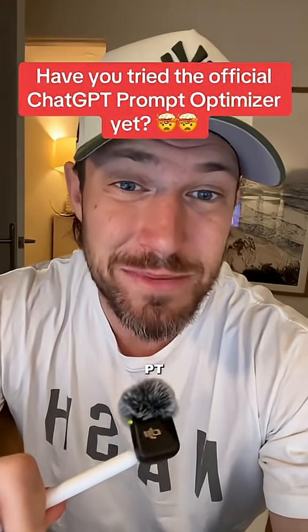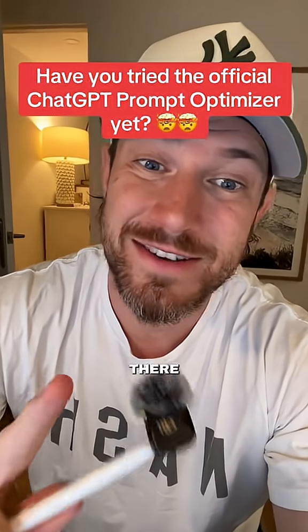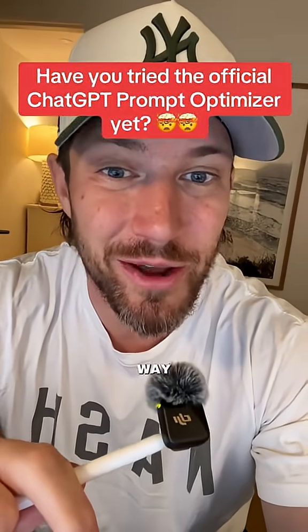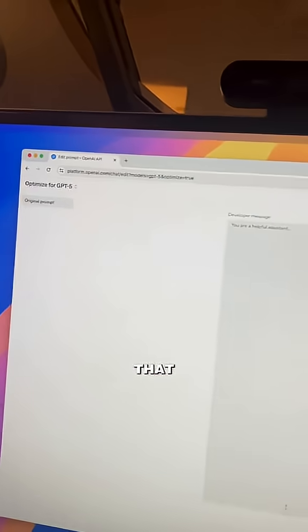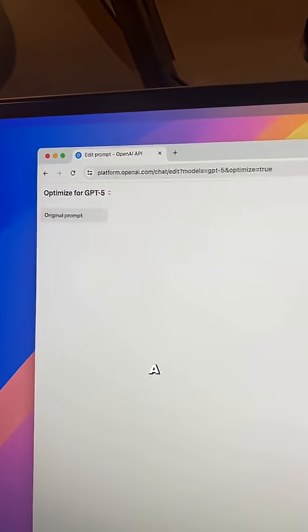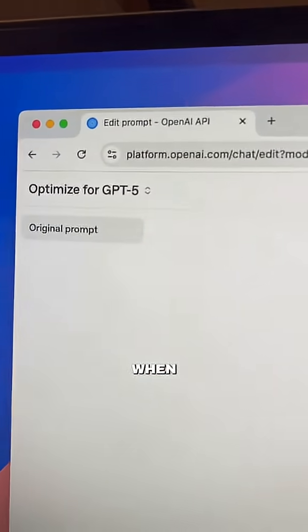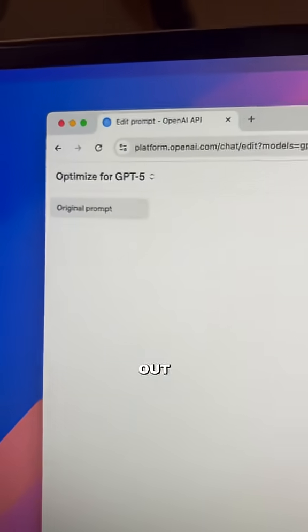You can stop writing shitty ChatGPT prompts yourself now because there is a much better way to do it. Most people don't realize that ChatGPT dropped a prompt optimizer when GPT-5 came out.